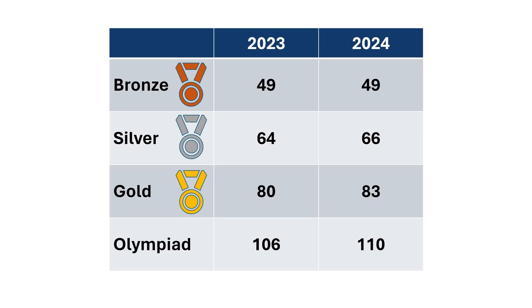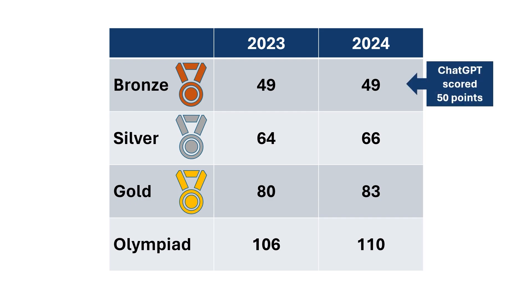So here's the update. I've put on screen now the scores needed for bronze, silver, gold, and olympiad qualification in 2024. And as you can see, it has just achieved a bronze certificate, putting it in the top two-thirds of students taking the senior maths challenge.